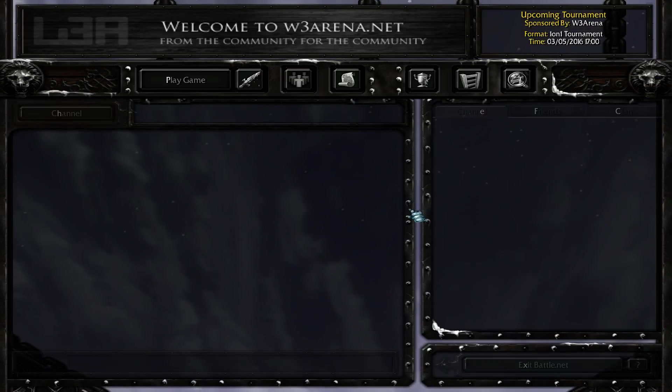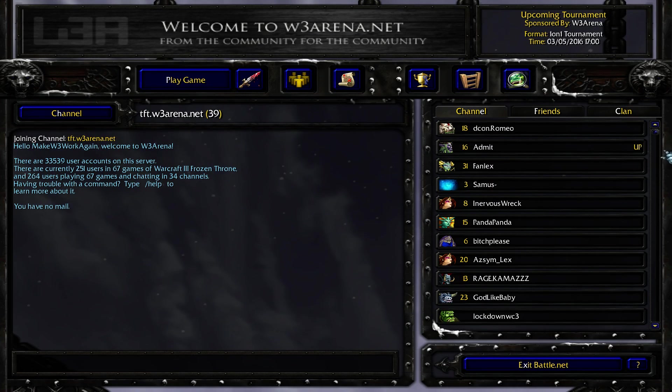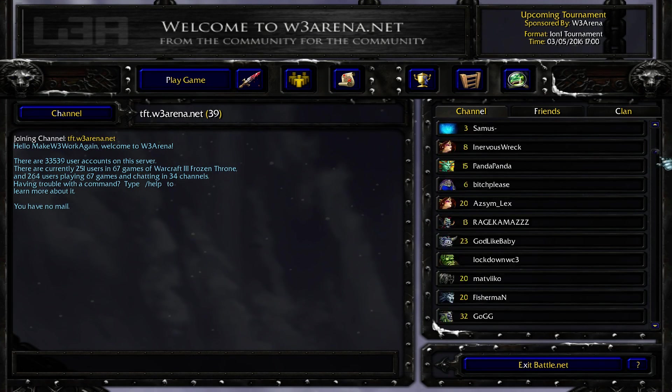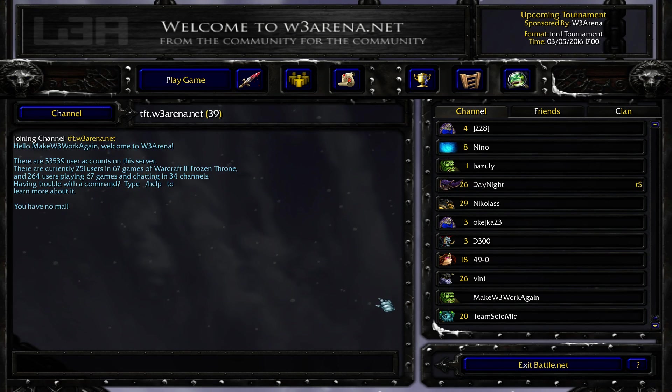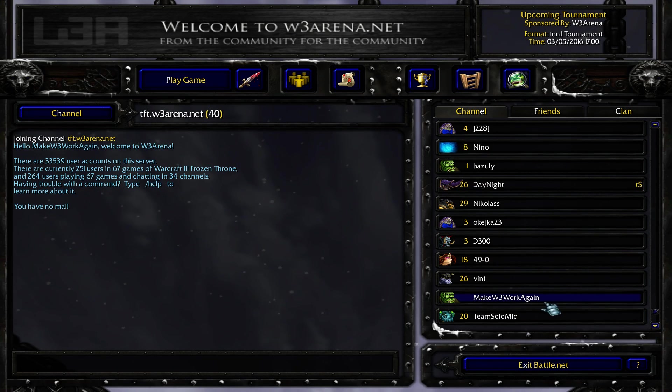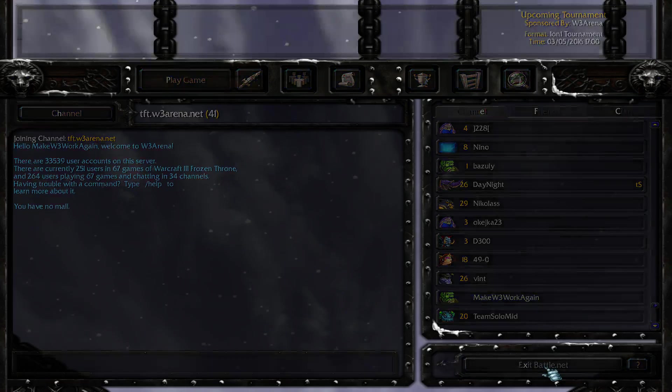As you can see, here I am in TFT War 3 Arena, live, as make War 3 work again. And I can play the game if I wish to.